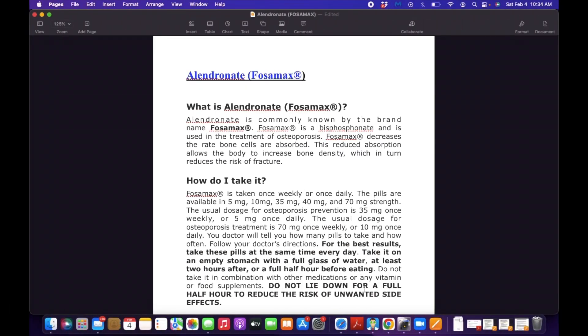Okay guys, so I forgot to tell you in my introduction that you can always comment down below if you have any questions and I will answer as soon as possible. So I'm going to discuss Alendronate - it's a bisphosphonate and it's commonly known by the brand name Fosamax. It is used in the treatment of osteoporosis. How does this drug work?